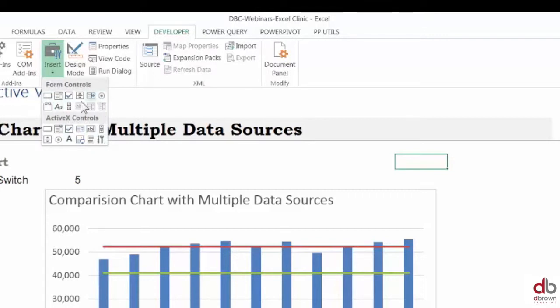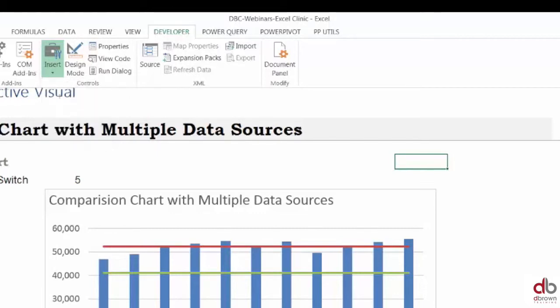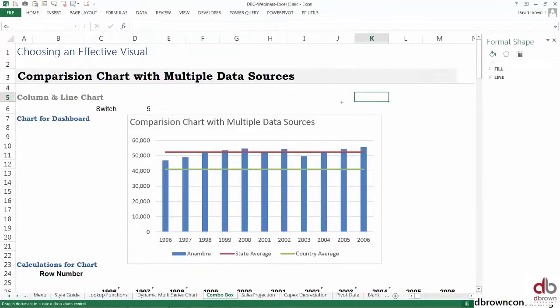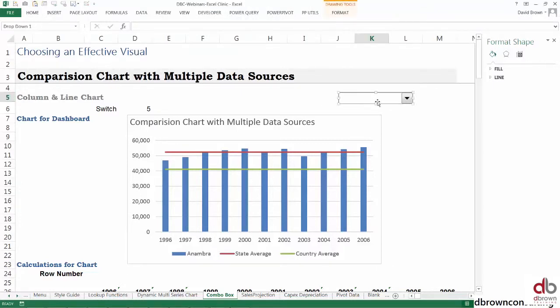The second box here is the combo box—that's what we're looking for. I click this and drag. Once I click it and drag, this is your combo box.